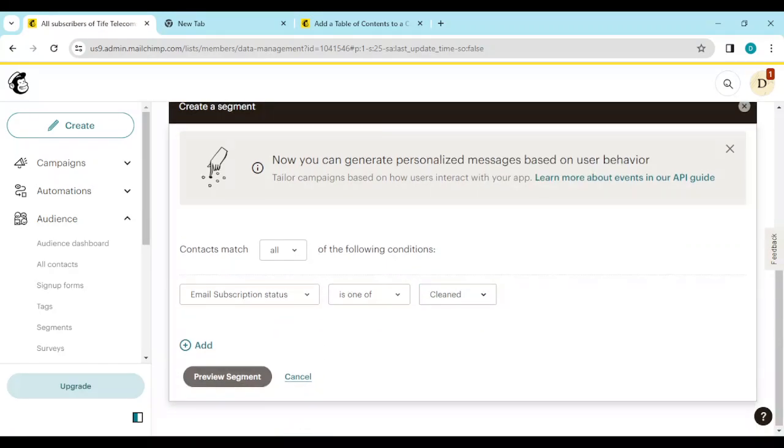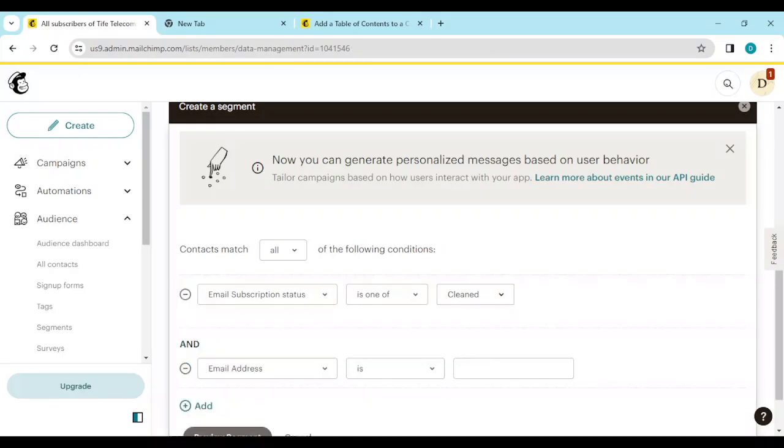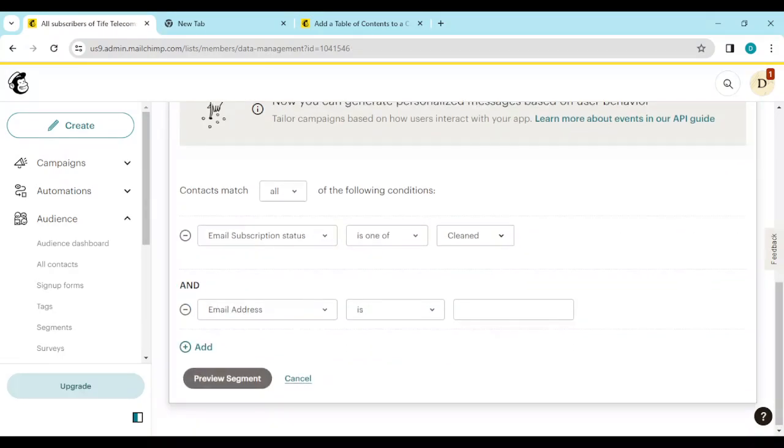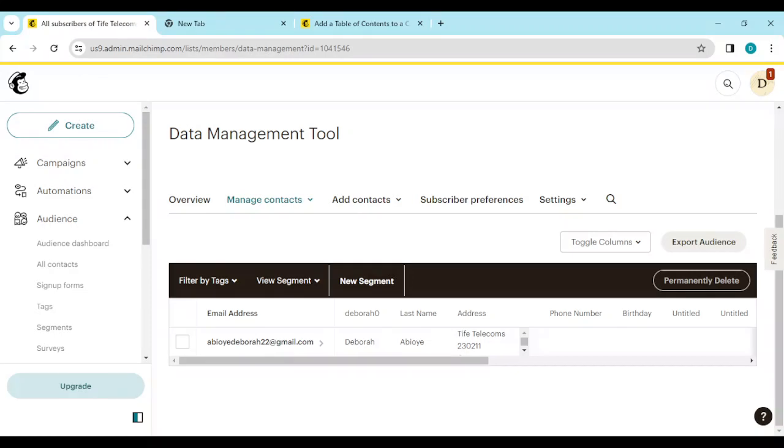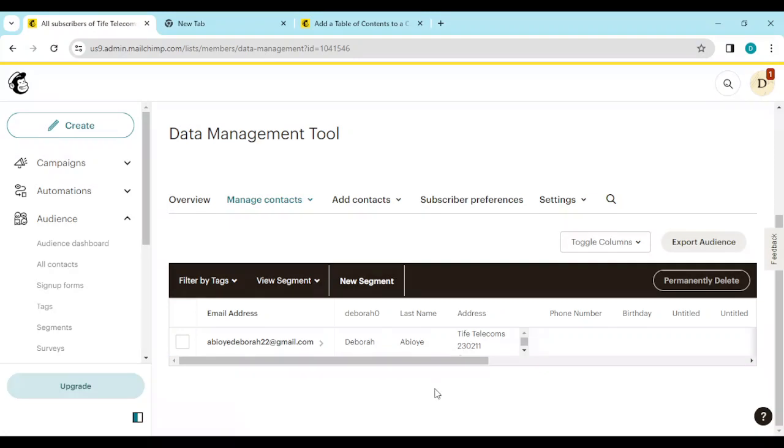Once you do that, click on cancel. Then once you do that, the cleaned contacts will appear here. Currently, I do not have any cleaned contacts, that is why it is not appearing in here.